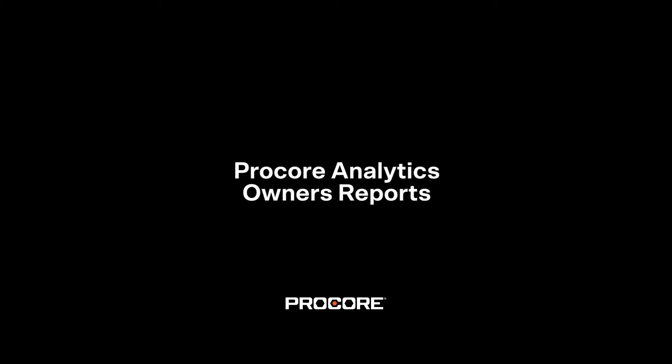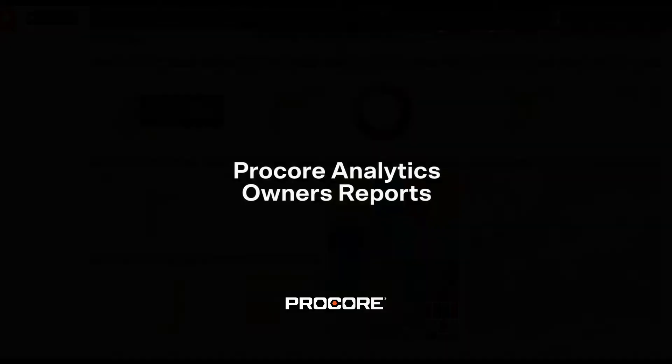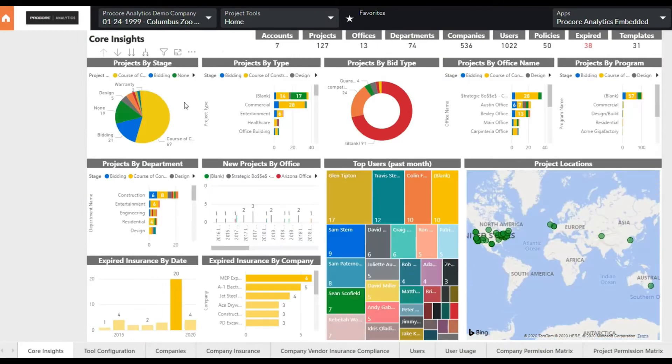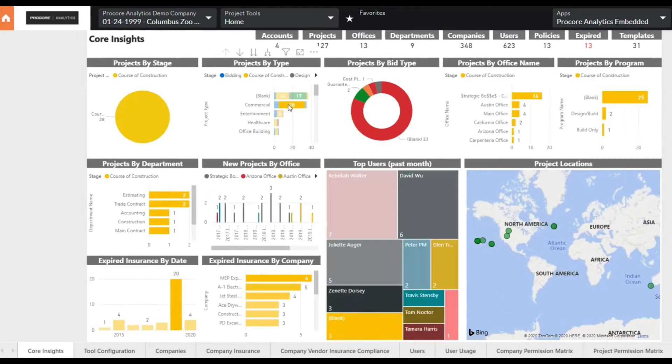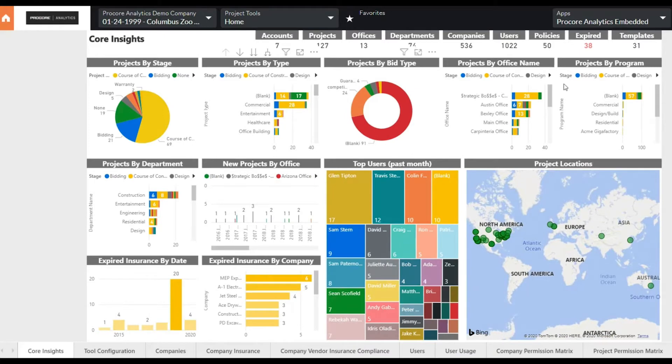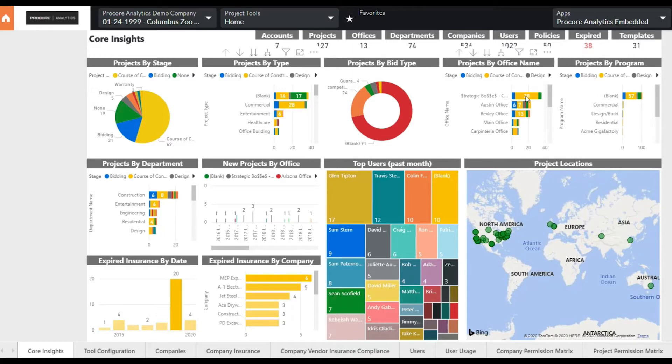Procore Analytics is a suite of over 100 highly visual and interactive reports. They are fully customizable and can pull in data from other applications like your accounting or CRM system, creating clear visibility and transparency across your tech stack.